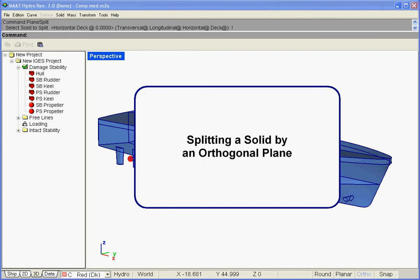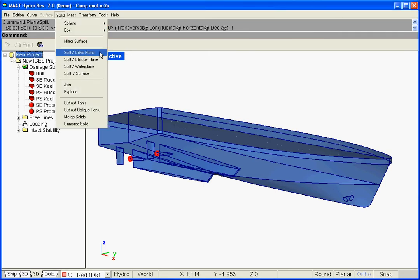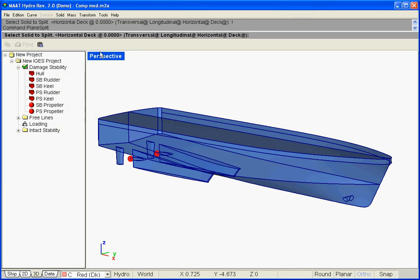Splitting a solid by an orthogonal plane. Let us select Solid Split Orthoplane in the menu bar. Type the Cutting Plane's shortcut if not current: T for Transversal Plane, L for Longitudinal Plane, H for Horizontal Plane, D for Horizontal Watertight Deck. Followed by the plane's corresponding coordinate, and hit Enter to validate.